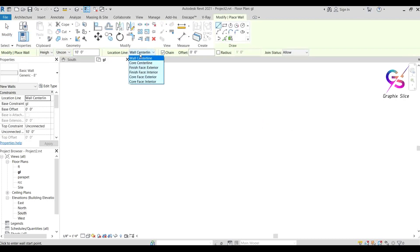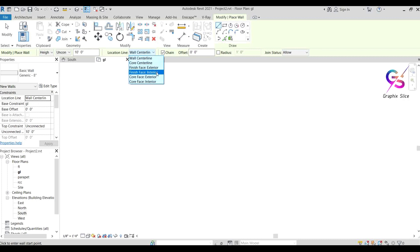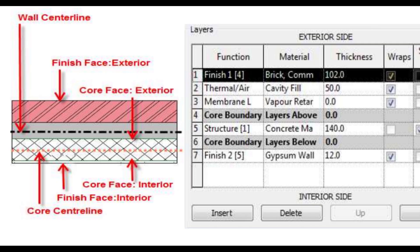Next we have the location line option, which has six types: wall center line, core center line, finish face exterior, finish face interior, core face exterior, and core face interior. Looking at the diagram, you can clearly observe where each of these six positions lies within the wall layers.